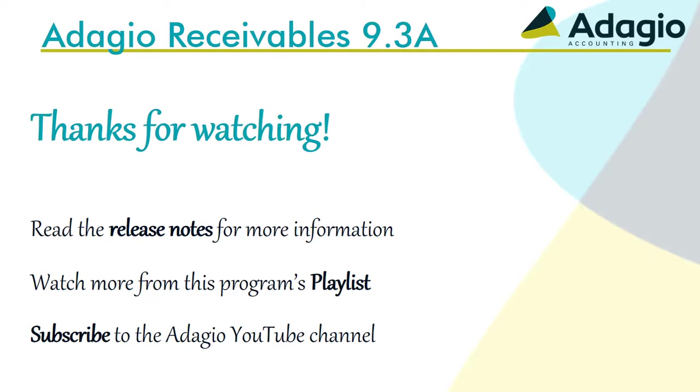Read the complete list of features and changes from the release notes. Watch another video on this Adagio program from the playlist.